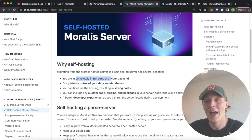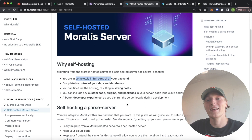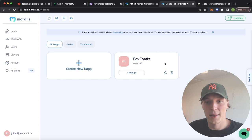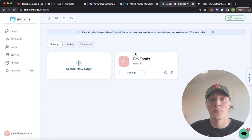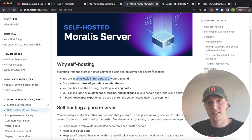How cool does that sound? And even better, if you're an OG Moralis fan and have been using Moralis from day one, you're probably familiar with Moralis servers. Basically, what we're going to do is implement something similar to Moralis servers, so you get access to good old Moralis servers, but you're hosting it yourself with your own database. If this sounds exciting to you, stay tuned and I'll show you how to build this.